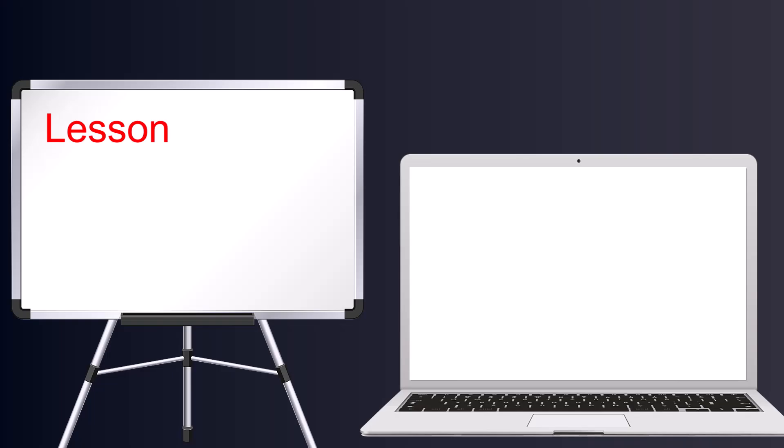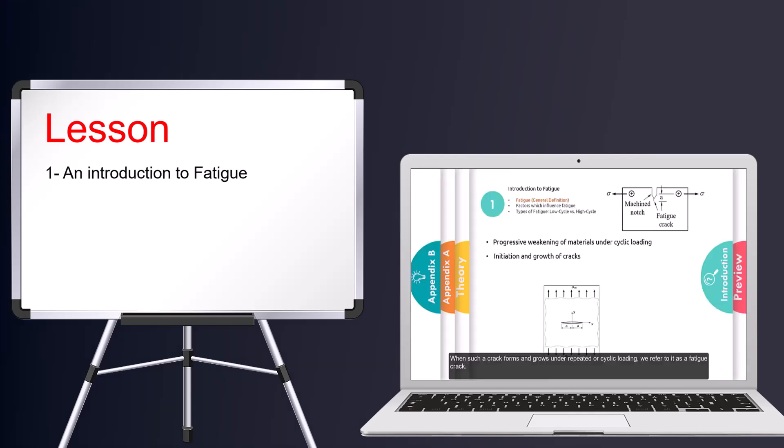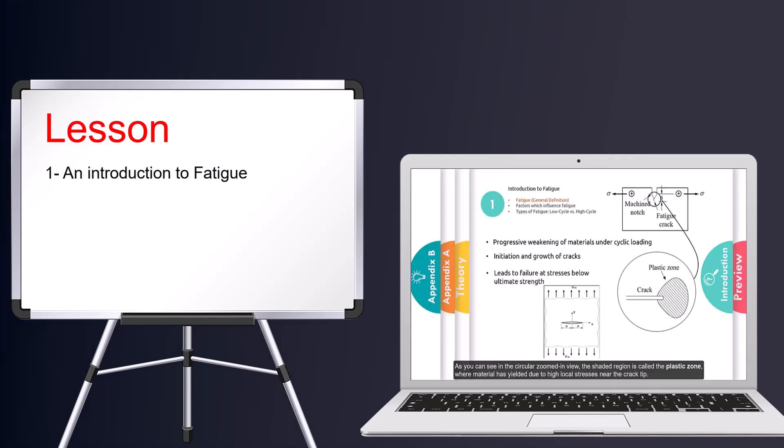Let's take a look at what exactly is covered in this lesson and what needs it's going to address for you. As you can see, we started from the basics. First, we discussed what fatigue is, why it's important, and how it leads to damage.